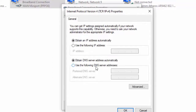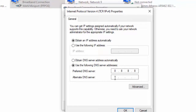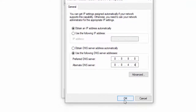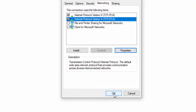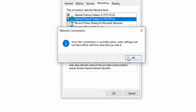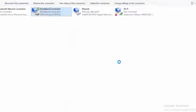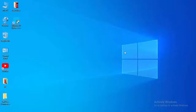Select Use the following DNS server addresses and type in 8.8.8.8 for the preferred DNS server and 8.8.4.4 for the alternate DNS server. Select OK and close. Thanks for watching this video — please like, share, and subscribe.